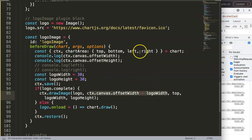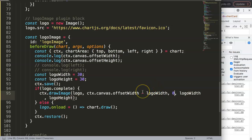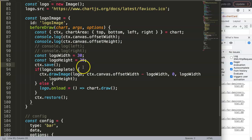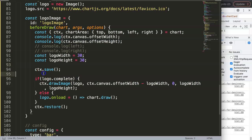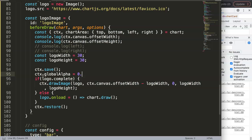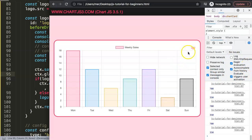Finally, to give the logo a watermark fading effect, we add — after ctx.save() and before ctx.drawImage() — the line 'ctx.globalAlpha = 0.5'. Save and refresh, and you can see the image now appears semi-transparent, giving it that subtle watermark look. This is essentially everything you need to add a branded watermark image to your Chart.js chart.